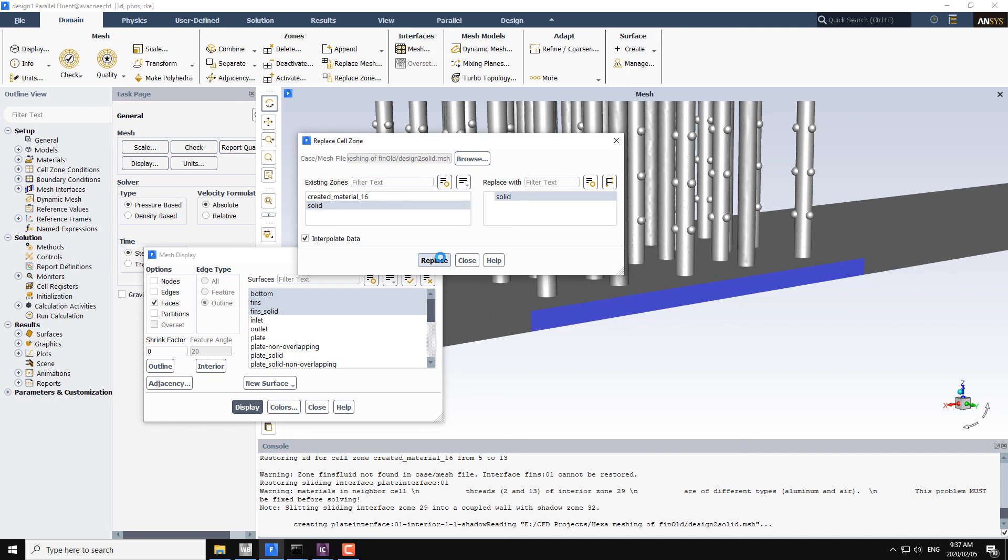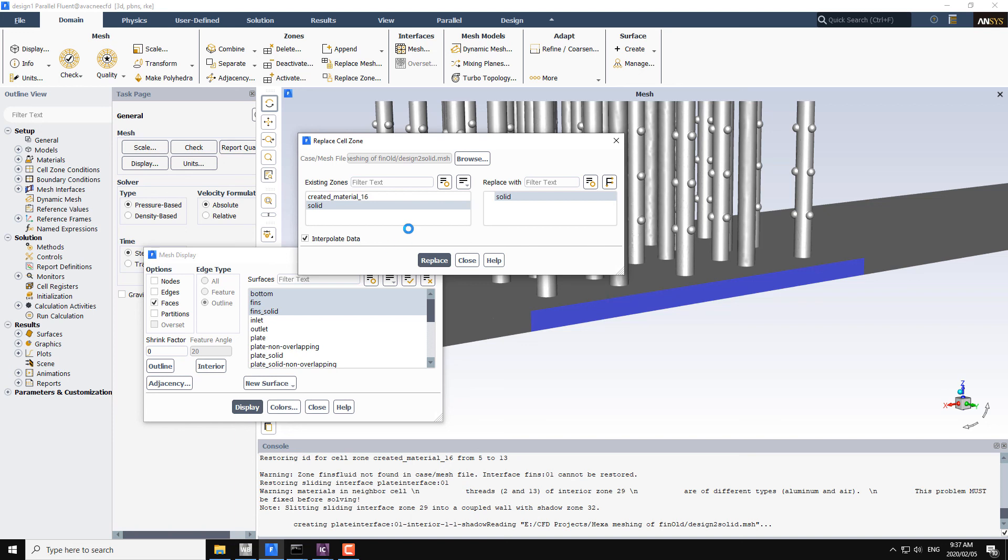In a similar way the solid body inside the fins will also be replaced. This is true for any mesh replacement in any case. It is not only valid for this case, but you can do it with any case. The benefit of this method is that you can retain the data files, the boundary conditions, and the other settings all in this existing file. You just replace your mesh file.